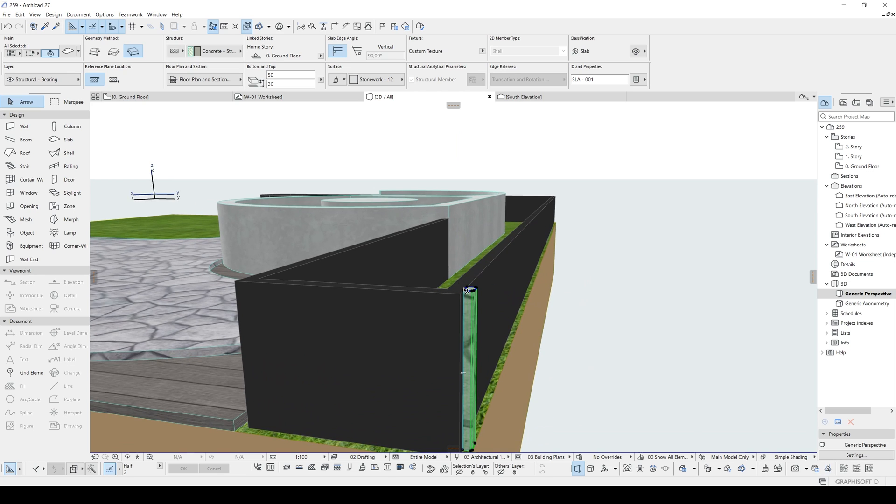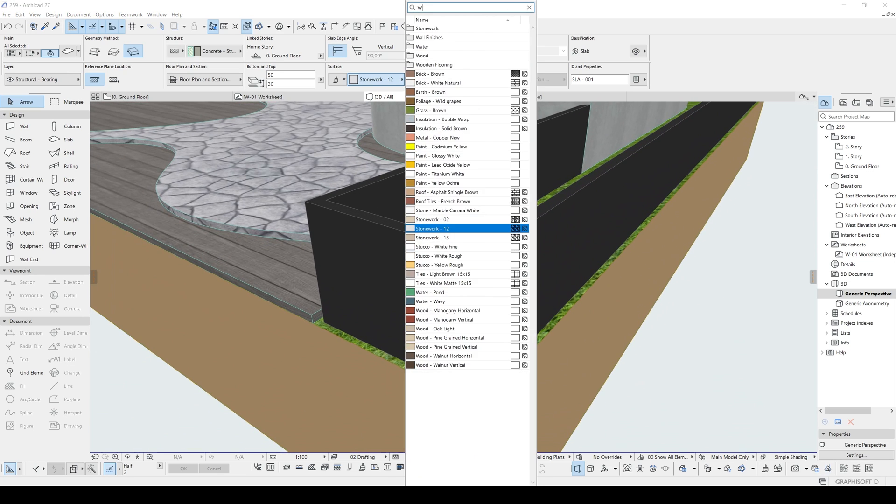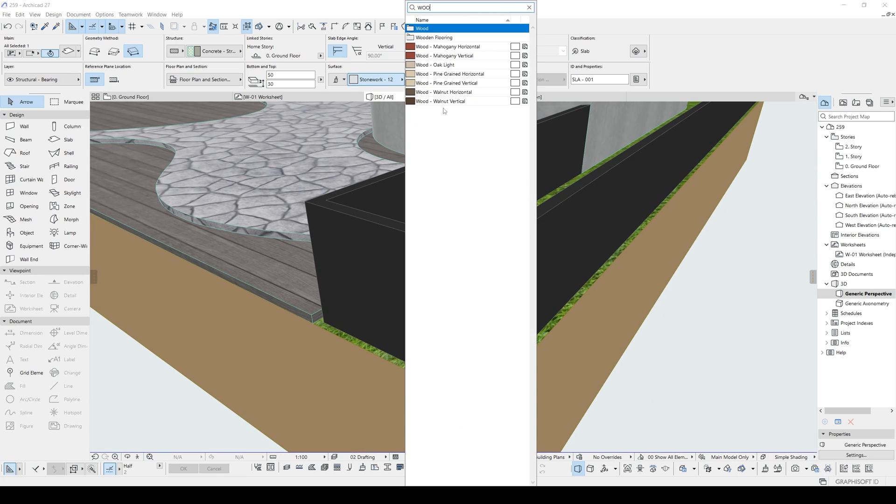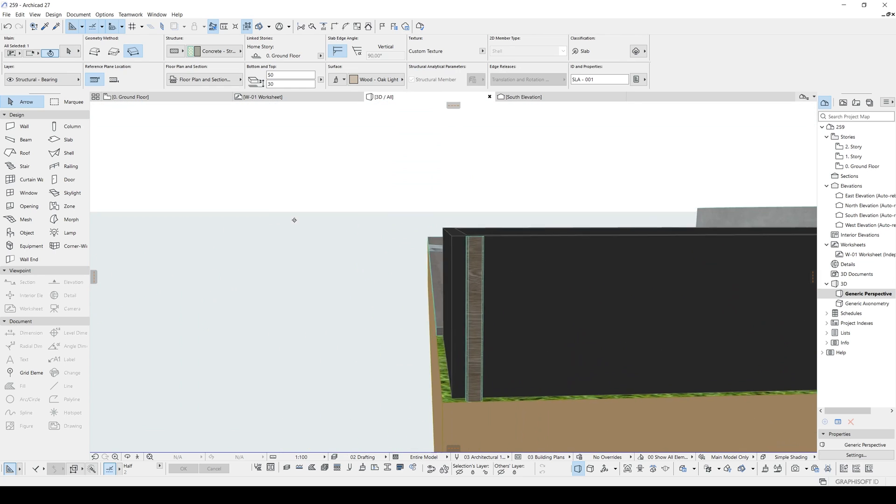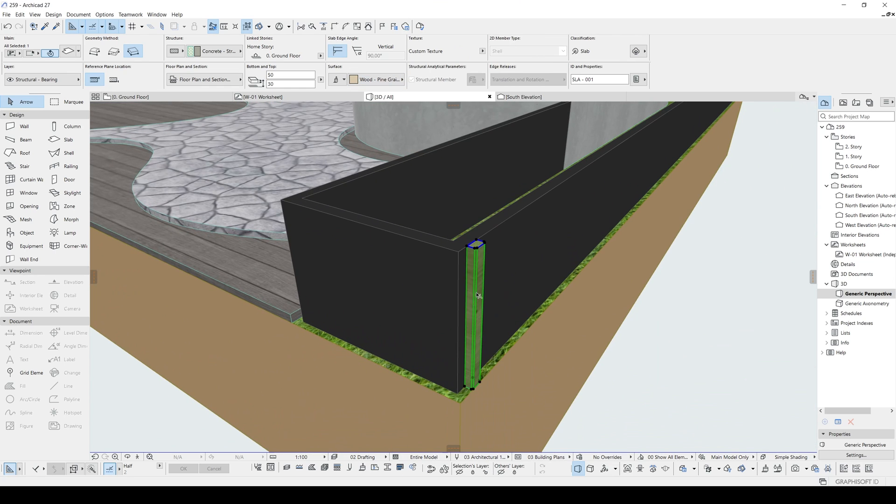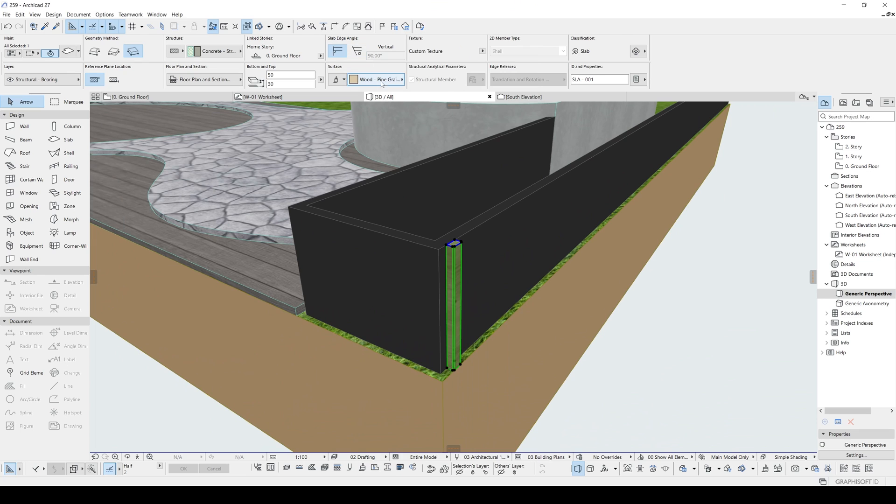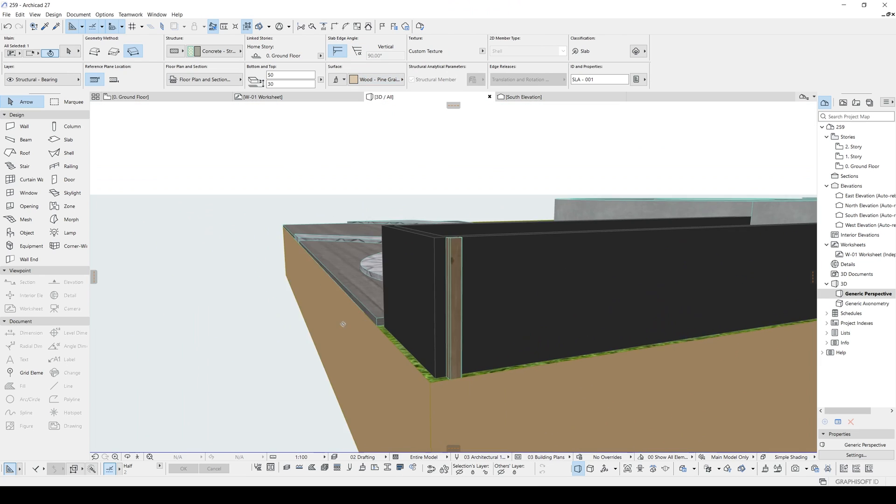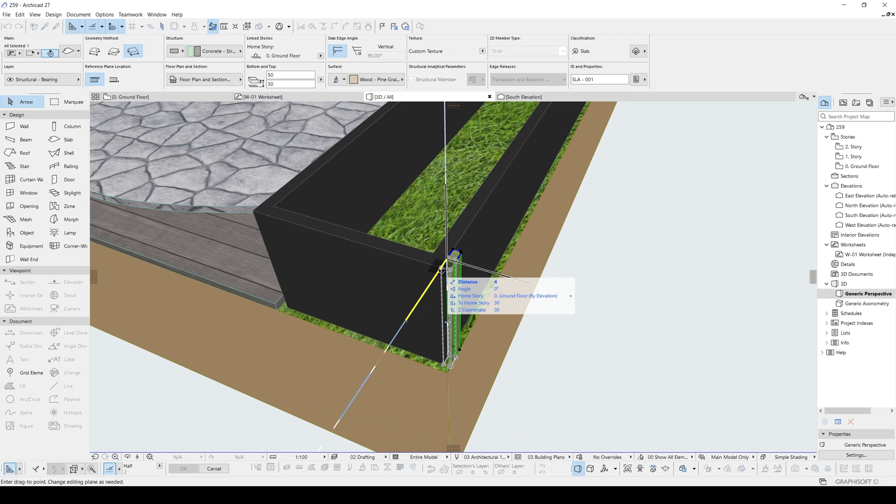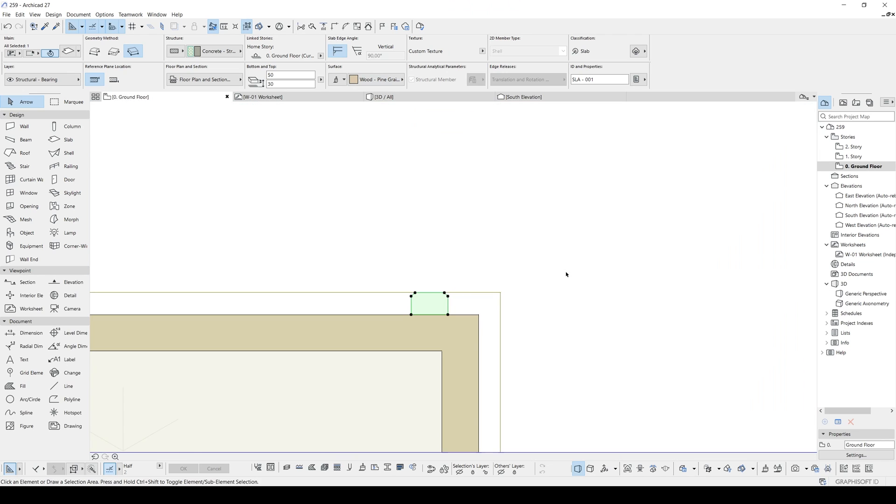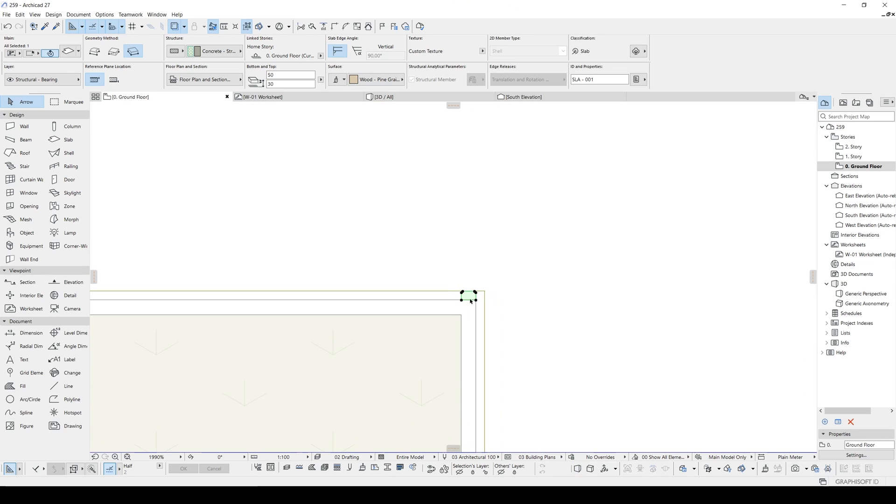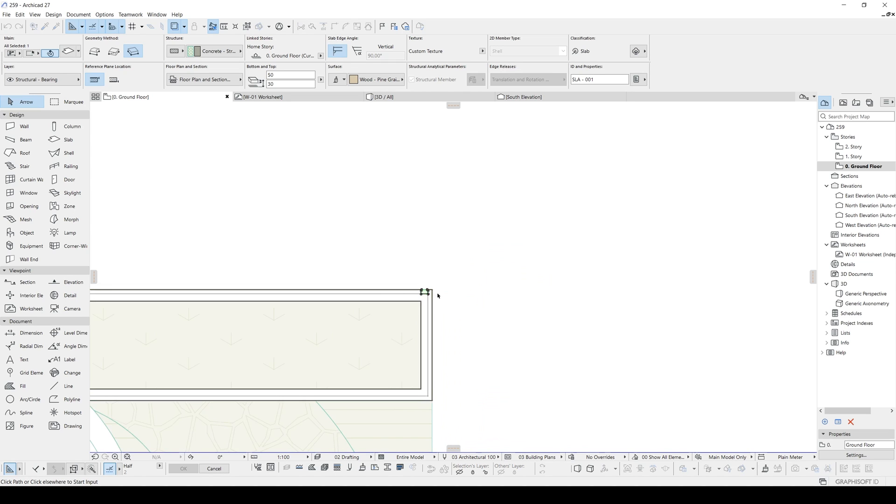Now we are going to change the material of this wood. Okay. Now we are going to array this. To do it, we will hit Ctrl plus U. And we will select drag, increment and spread, and rotate to path. Pick path before input. Click OK.